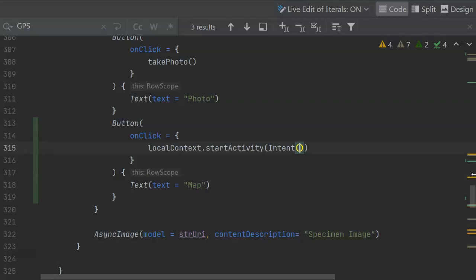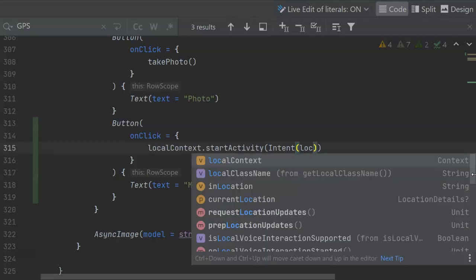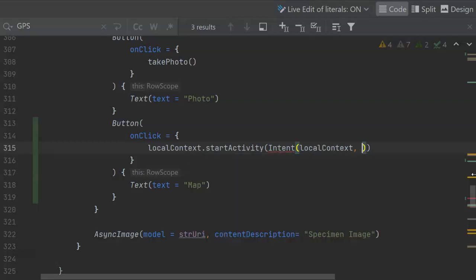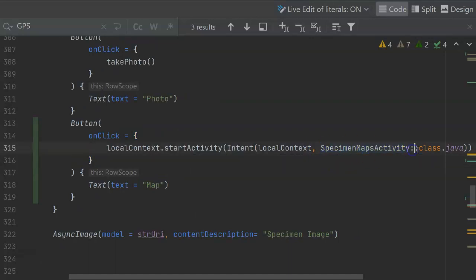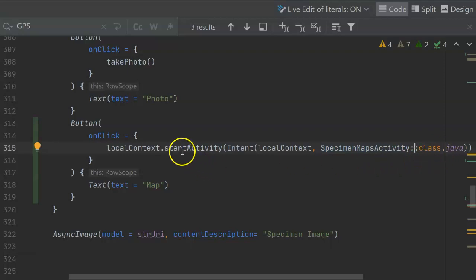Nonetheless, I need to pass this two arguments. One is the context, and once again, we'll use our local context. And then next is the activity that I want this to start, and we have to specify that in kind of a funny way. To specify a type in Kotlin, we typically give the name of the type, or in other words, class name, then colon colon class dot java. So it looks a little bit funny, but what we're saying here is, hey, just start up the specimen maps activity and take the user there.